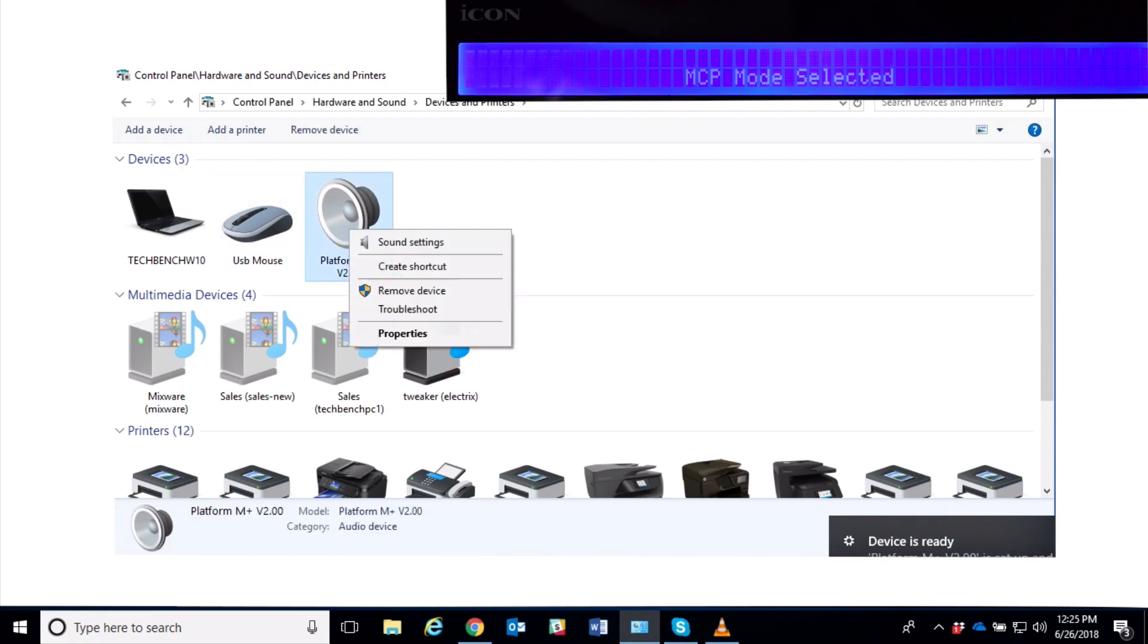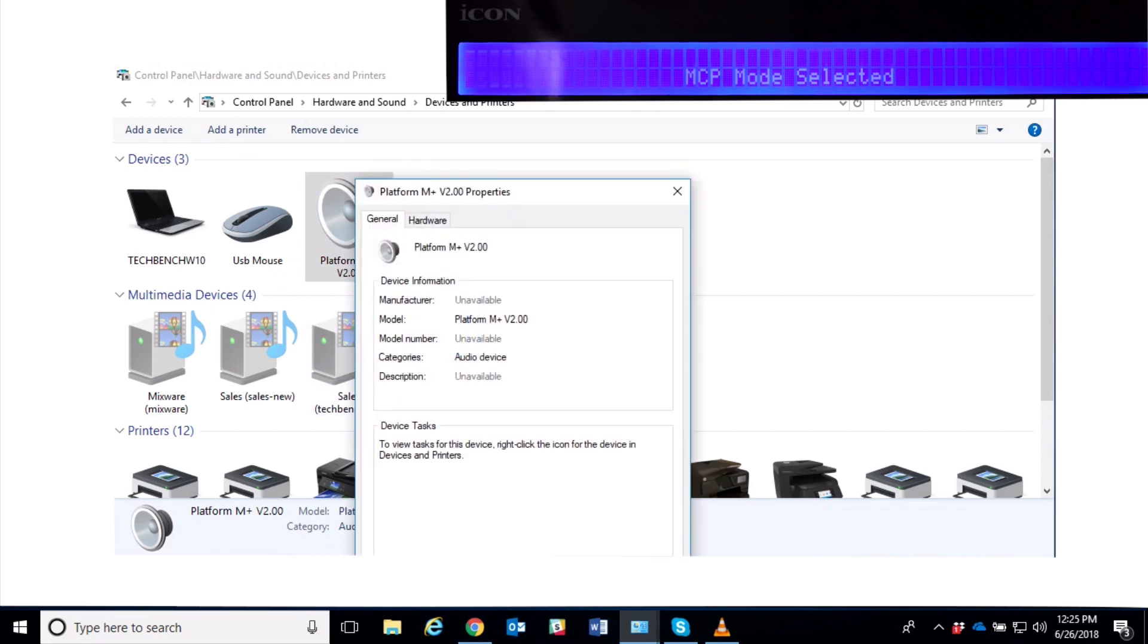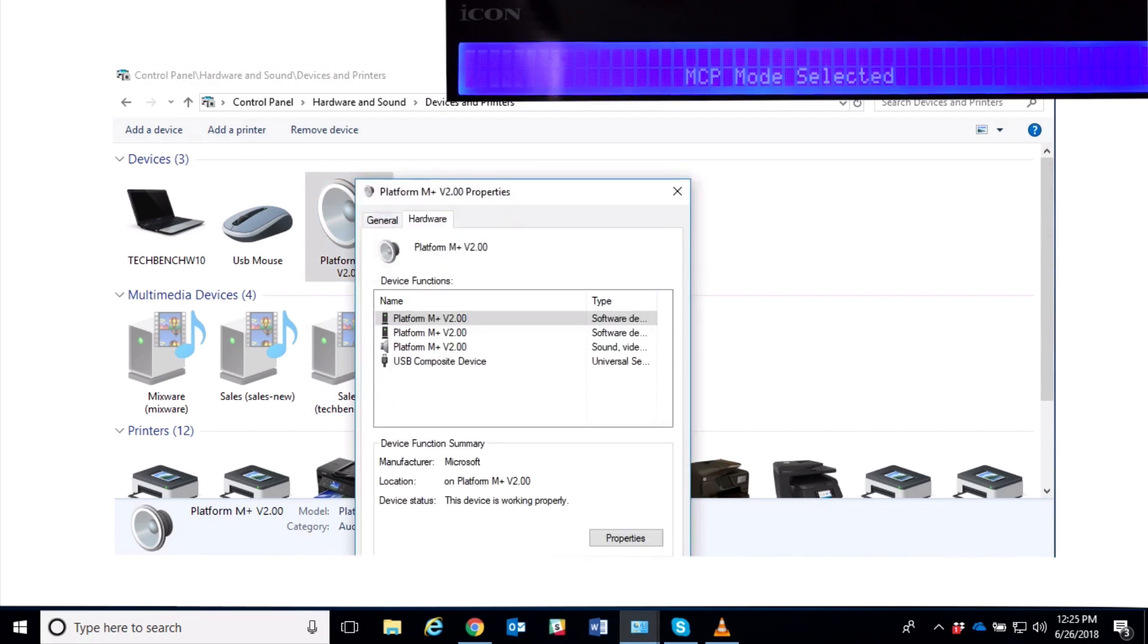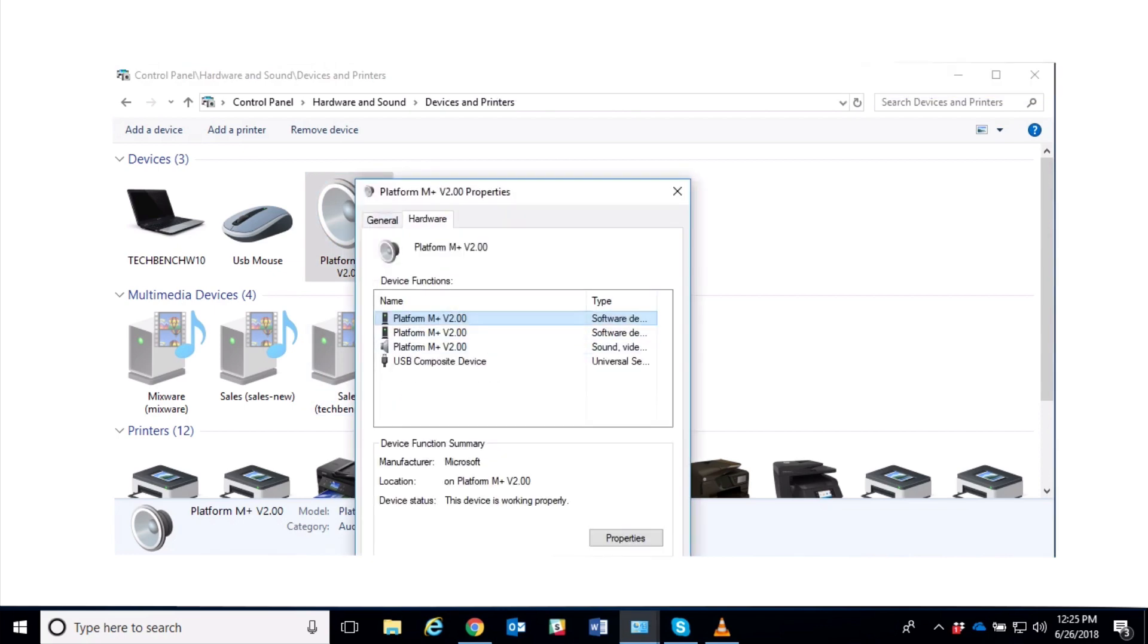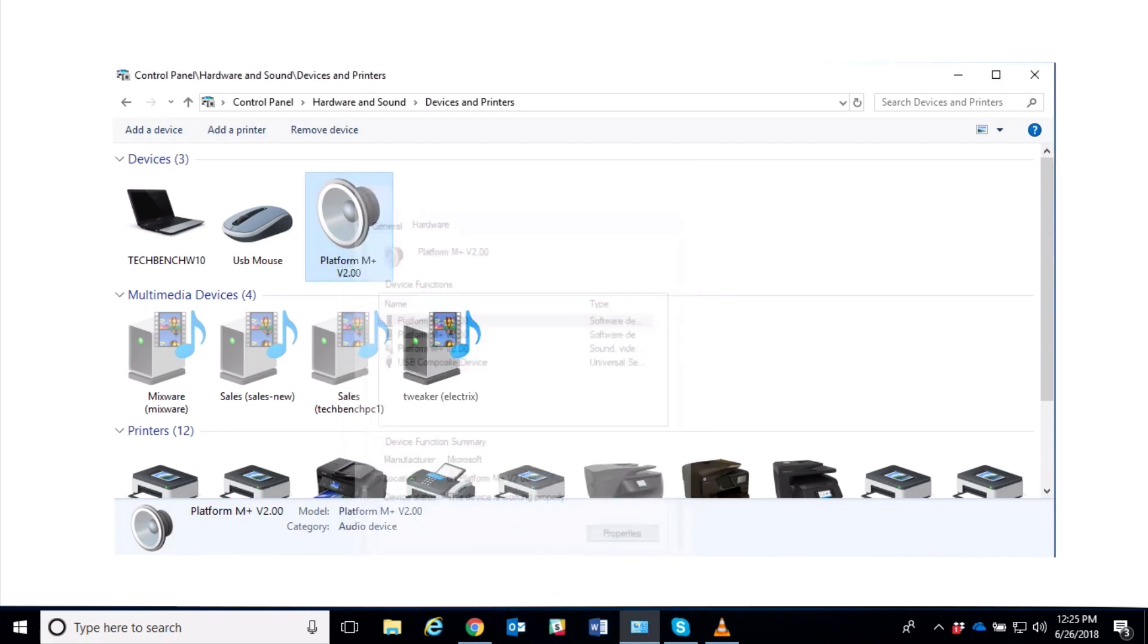Here's my M+ 2.0. And if I go to Properties again—right-click Properties—and I go to Hardware, I see that it now says 2.0. So I know I have the right hardware, I have the right device, everything looks good.